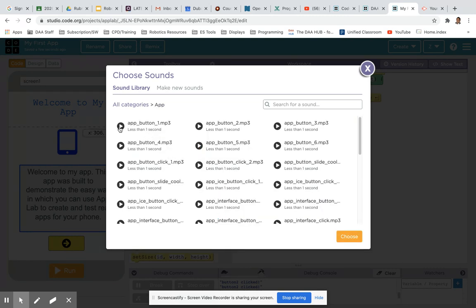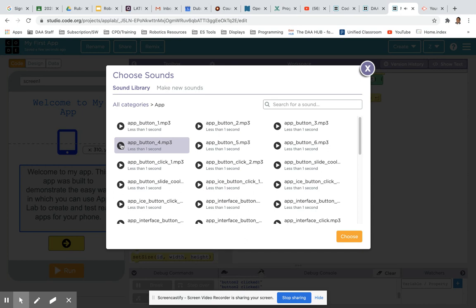Lots of buttons that you can choose from. If you click on the play icon it will allow you to hear a sample of that sound. Once you find the one that you like the most, click choose at the bottom.